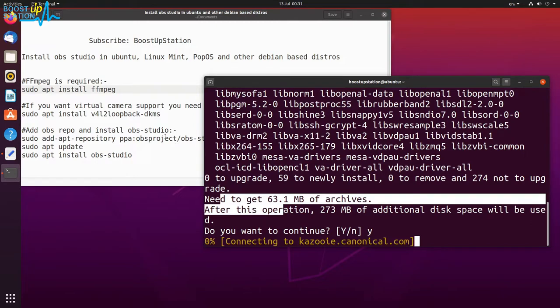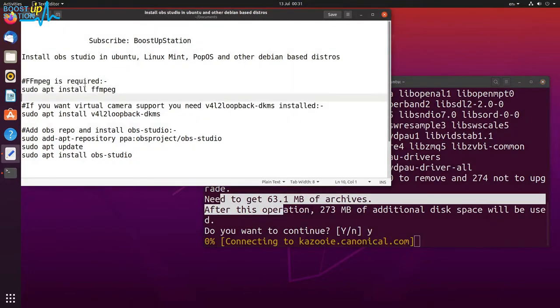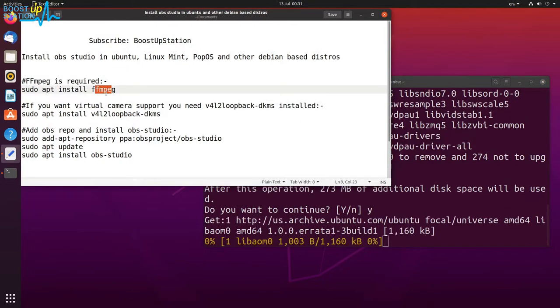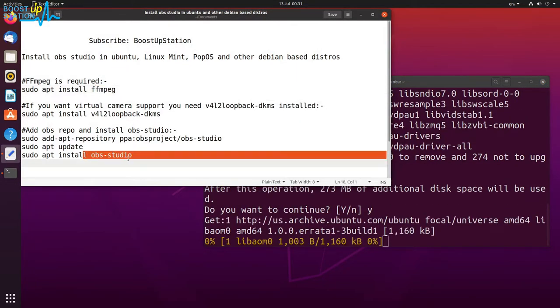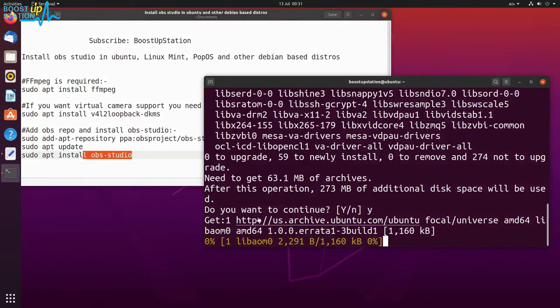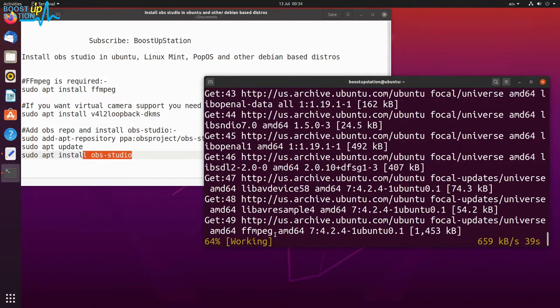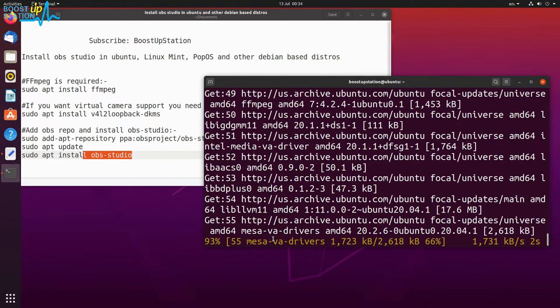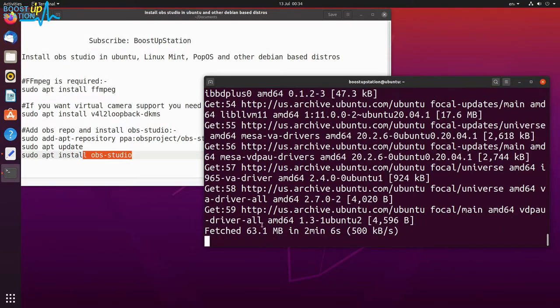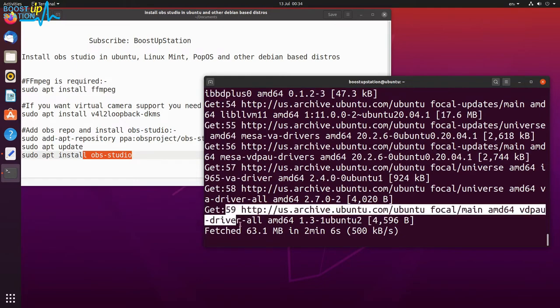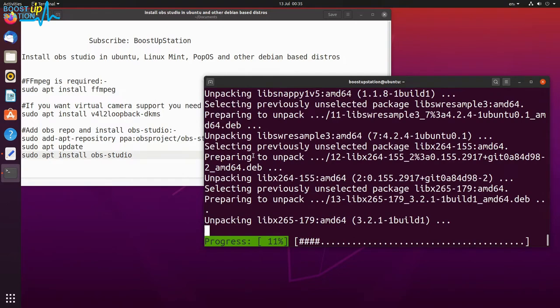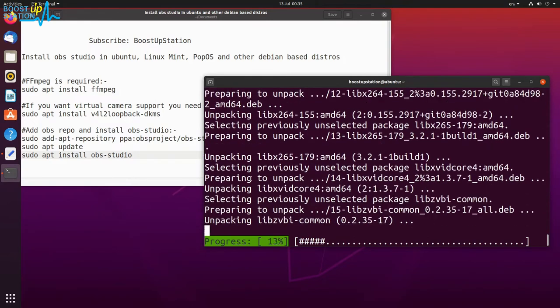This command will install FFmpeg, which is required by OBS Studio. So now FFmpeg will be installed after downloading. You can see the progress here.